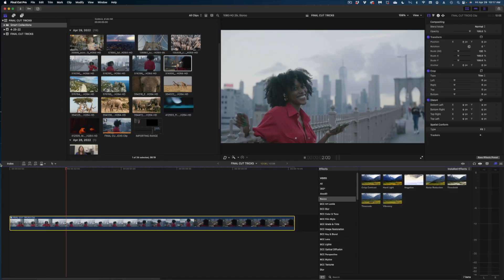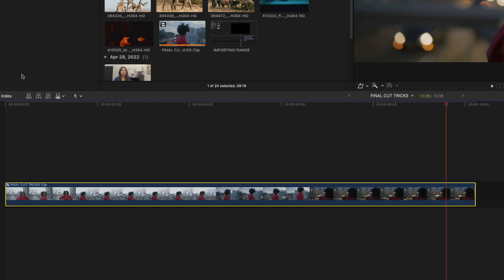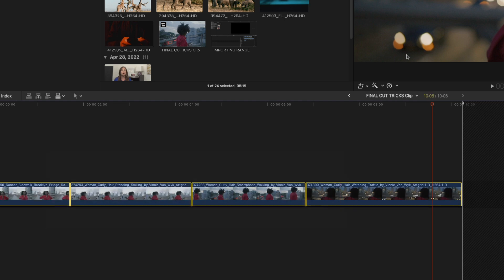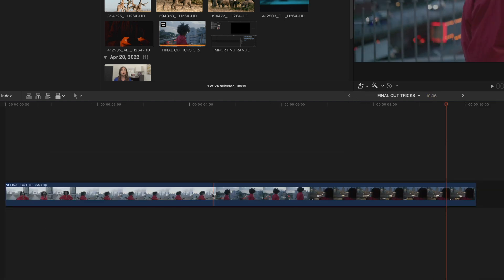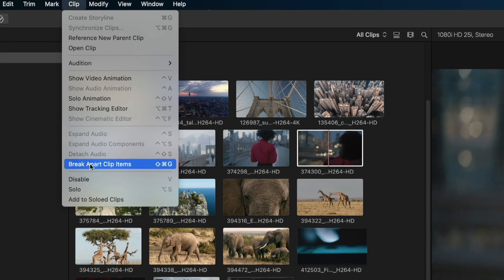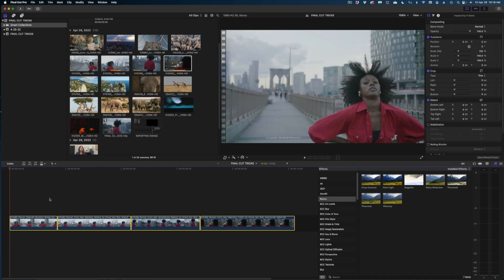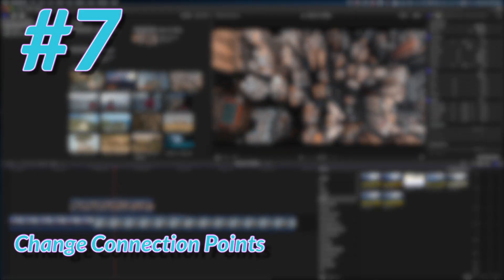Here's another one. If you've created a compound clip and decide you don't want it anymore, you don't have to open it and paste everything back into the main timeline. Just go to the Clip menu and select 'Break Apart Clip Items' — the shortcut is Shift+Command+G — and those compound clips are restored to individual clips. One warning: if you applied a filter to the compound clip, that filter disappears when you break it apart.